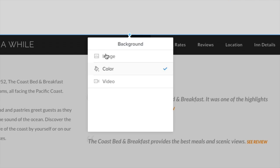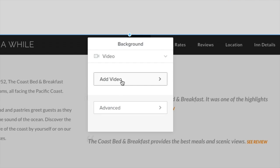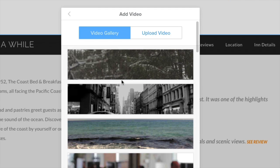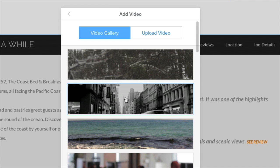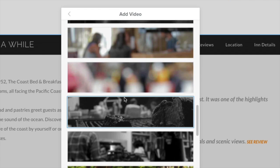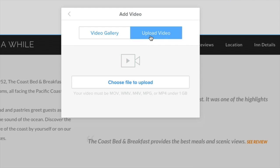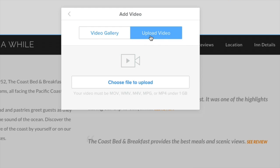Or if you have a pro or business plan, select video to preview several stock options, or upload your own video. Just make sure it's under one gigabyte and in the correct file format.